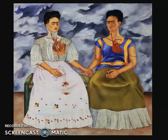She also used implied lines with the eyes of the two Fridas looking directly towards the viewer.